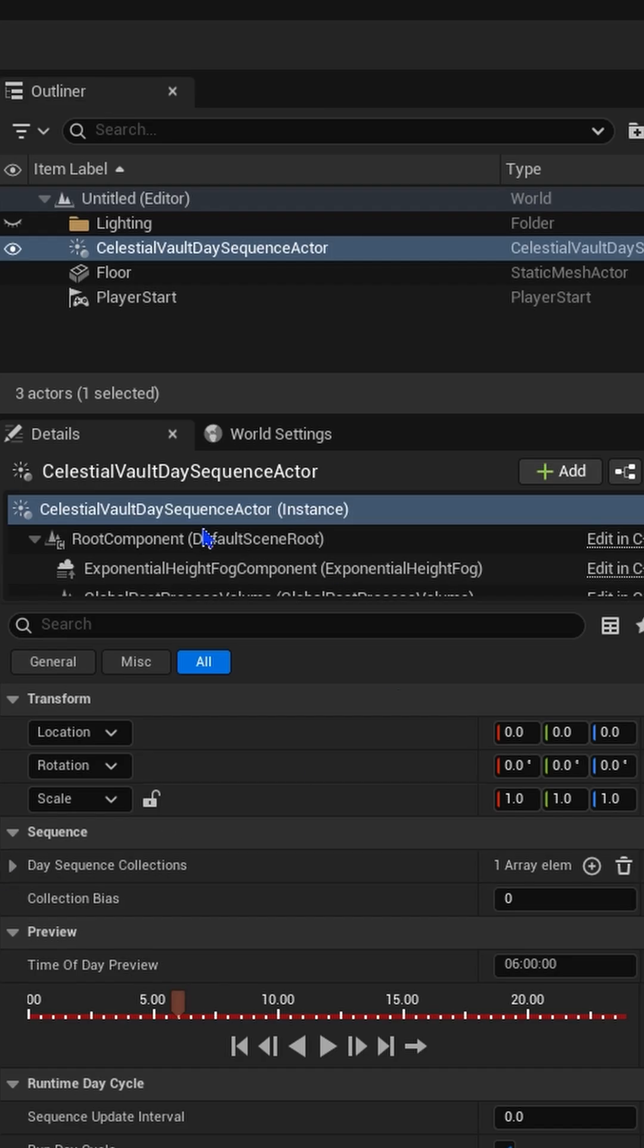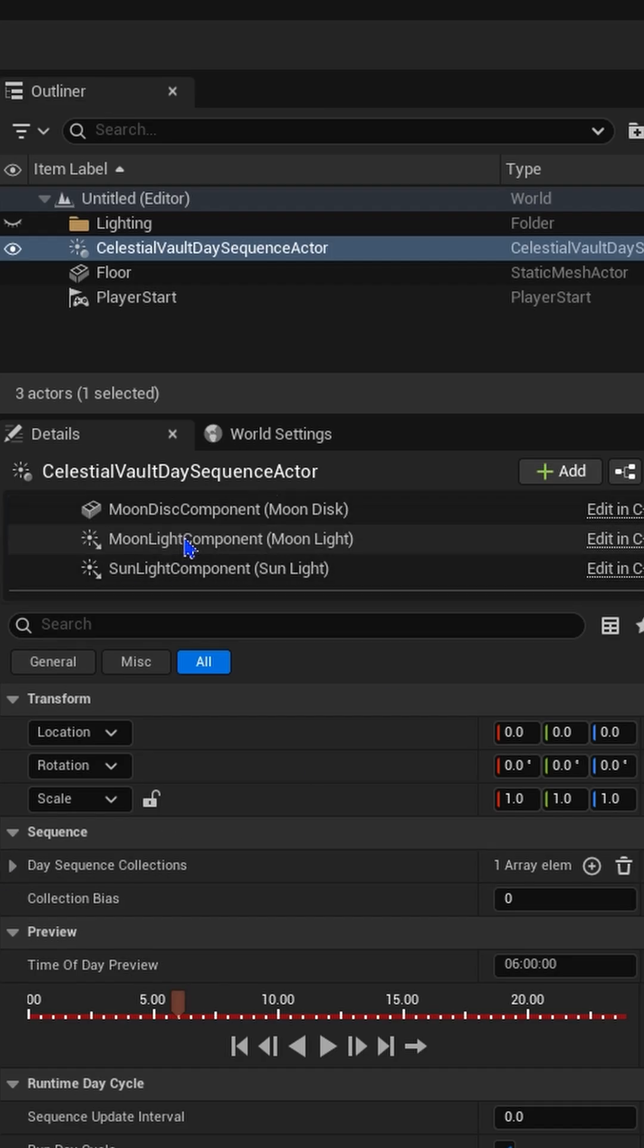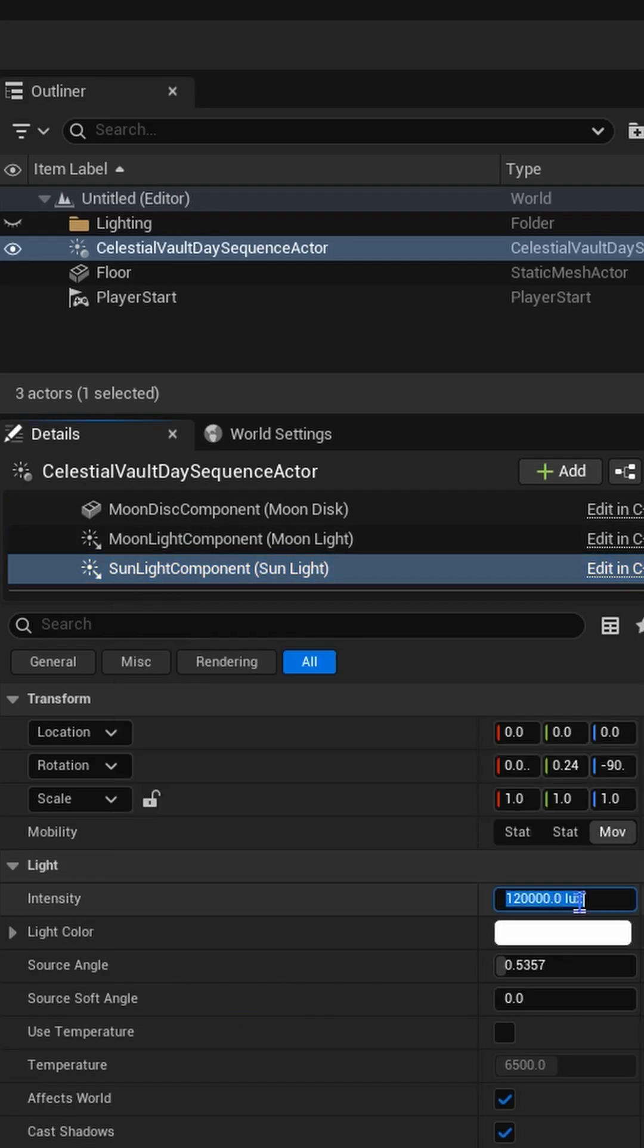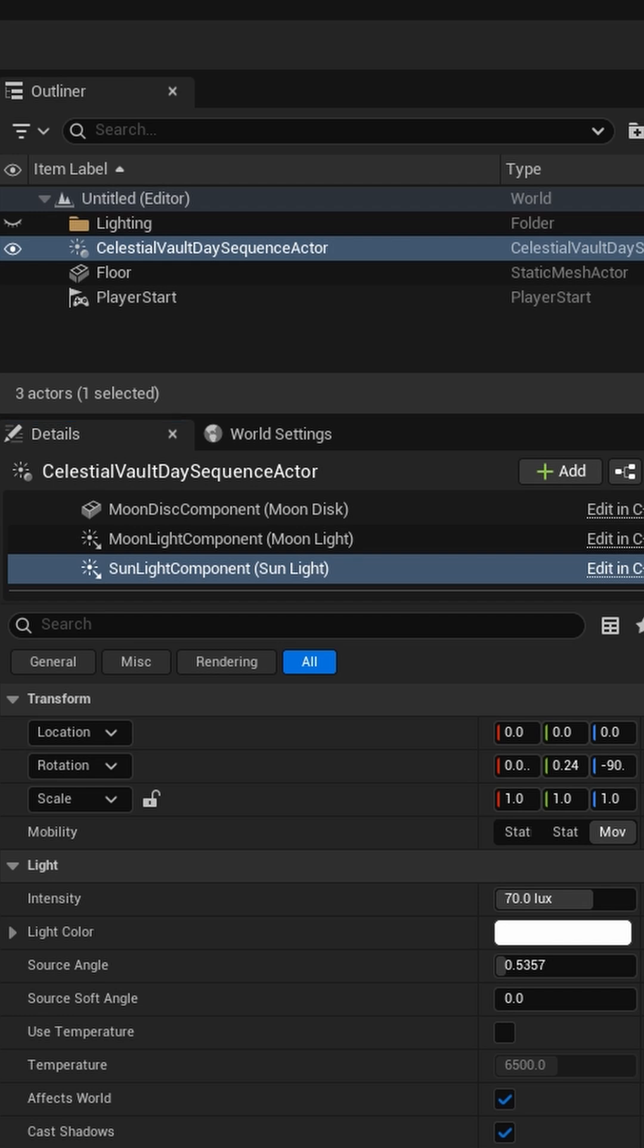So you go down to Sunlight Component, change this to around maybe something like 70, give or take. And then change this to what you want, light-wise.